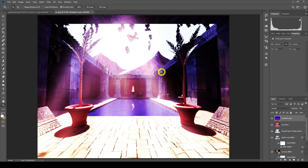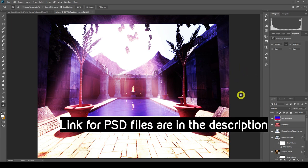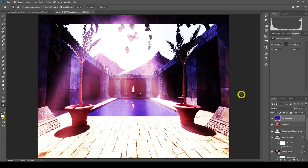That's our daytime scene done — very cool. This will be available for you to download as well, so don't forget to check the description box. You can download these and use them in Photoshop or any program that allows PSD files, and have a play around with these effects in your artwork.